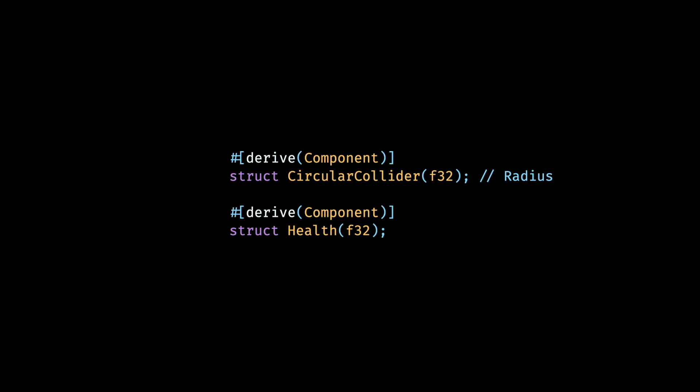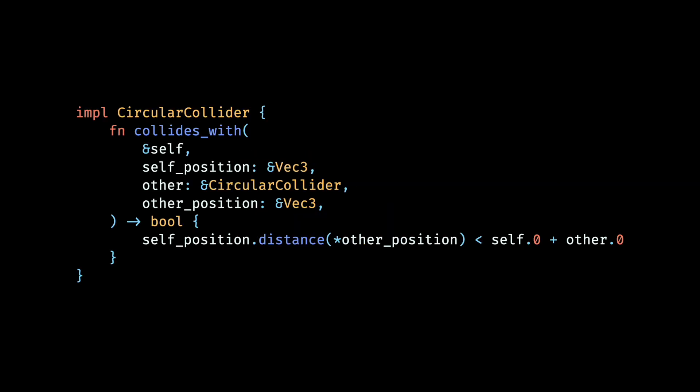We define a circular collider component which wraps around the Float32, representing the radius of our circular area within which we need to detect collisions. We also define a health component, which we'll use to despawn our lasers when they collide into something, and potentially also for our ships once their health depletes to zero after taking damage. For our circular collider, we also define a function collides with, which returns true if our current collider intersects with another one. The intersection check for circles is very simple. We check whether the distance between the centers of the two circles is less than the sum of the two radii, and if that's true, the entities intersect, and otherwise they don't.